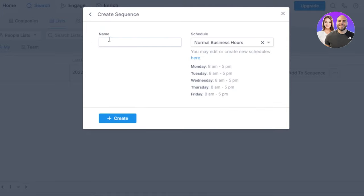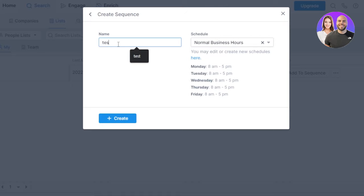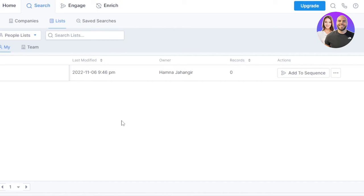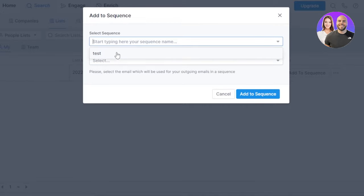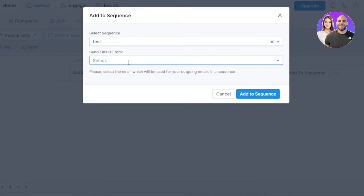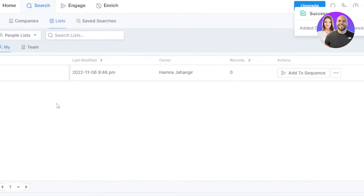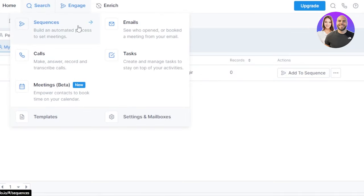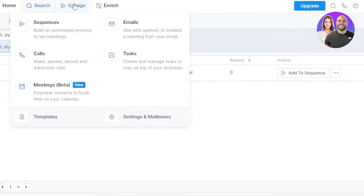So to create a new sequence let's give it a name. I'm going to call it test. Schedule business hours from Monday till Friday from 8 to 5 p.m., or we can customize our schedule as well. Click on create and a sequence will be created with this list. Now you have to select the sequence, this is the sequence, select the email address, click on add to sequence and it will be created. You can see right here. Similarly we added to sequence. If I take you to sequences now we have a list here.